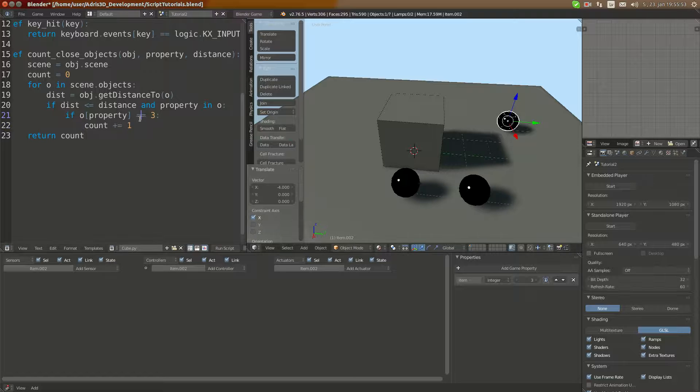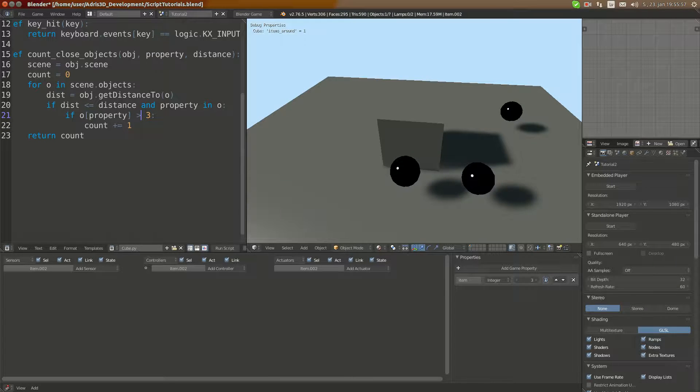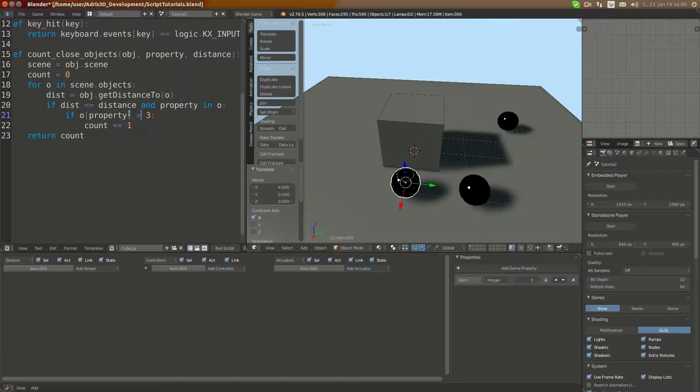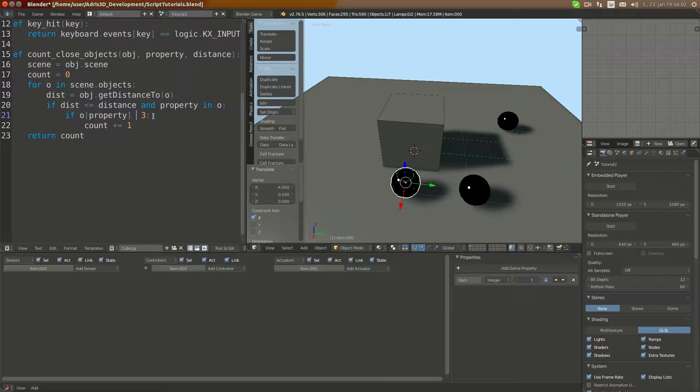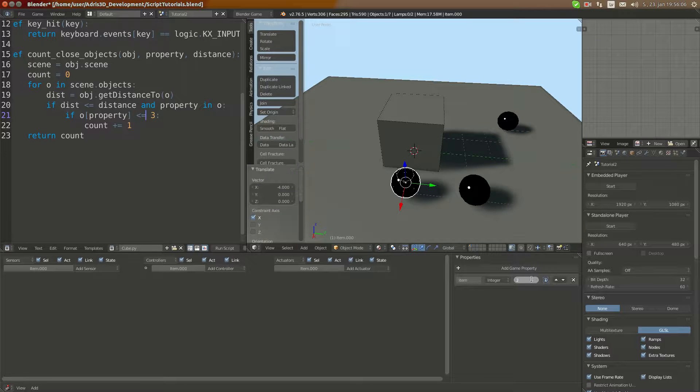Also we can test if the property is, for example, bigger than three, then only one object, the one with five, is bigger. Or if we test if it is smaller or equal, then all the objects with three.